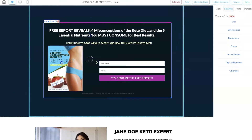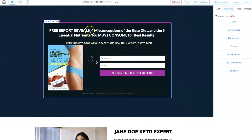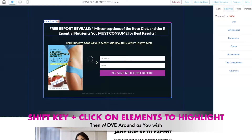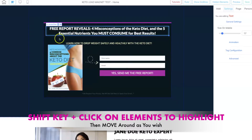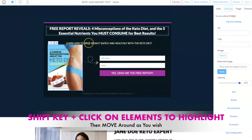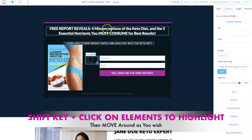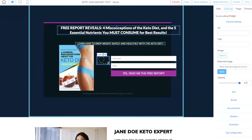How would you move all of these at one time? It's simple — all you have to do is grab the Shift key on your keyboard and highlight each element. You'll see that they turn blue. Highlight each of the elements that you want to move around, then click on the main element and they'll all move together.